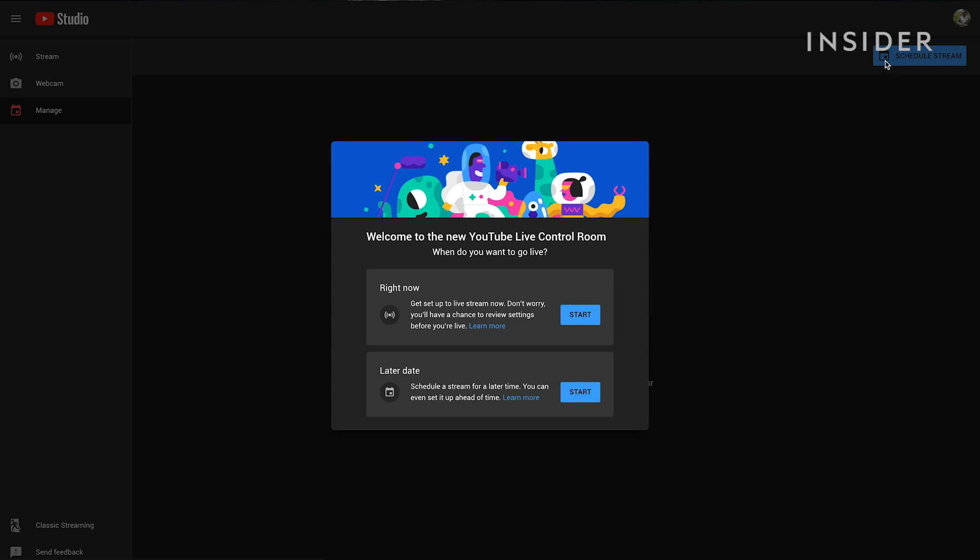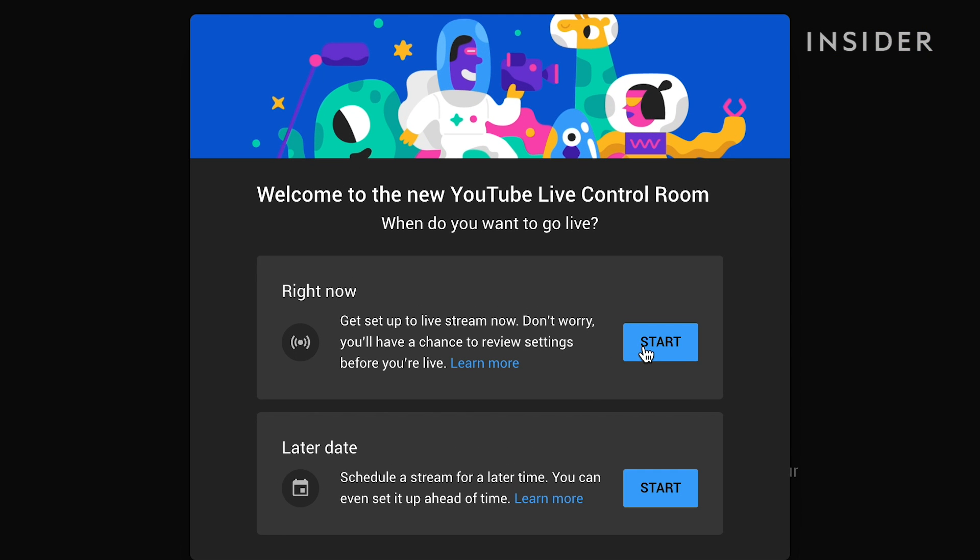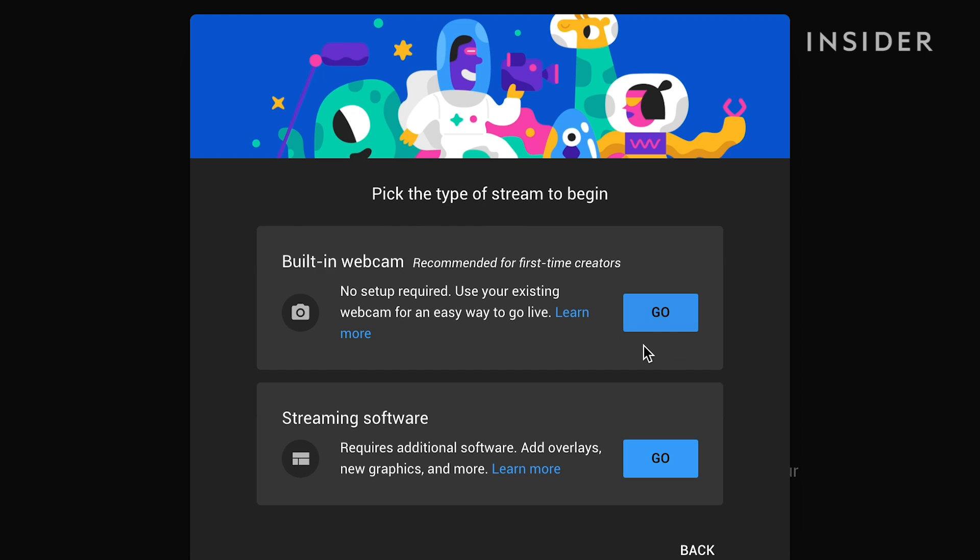If you're already verified you'll be given the option to start a stream now or to schedule it for a later date. You'll then be asked if you want to use the built-in webcam or streaming software.